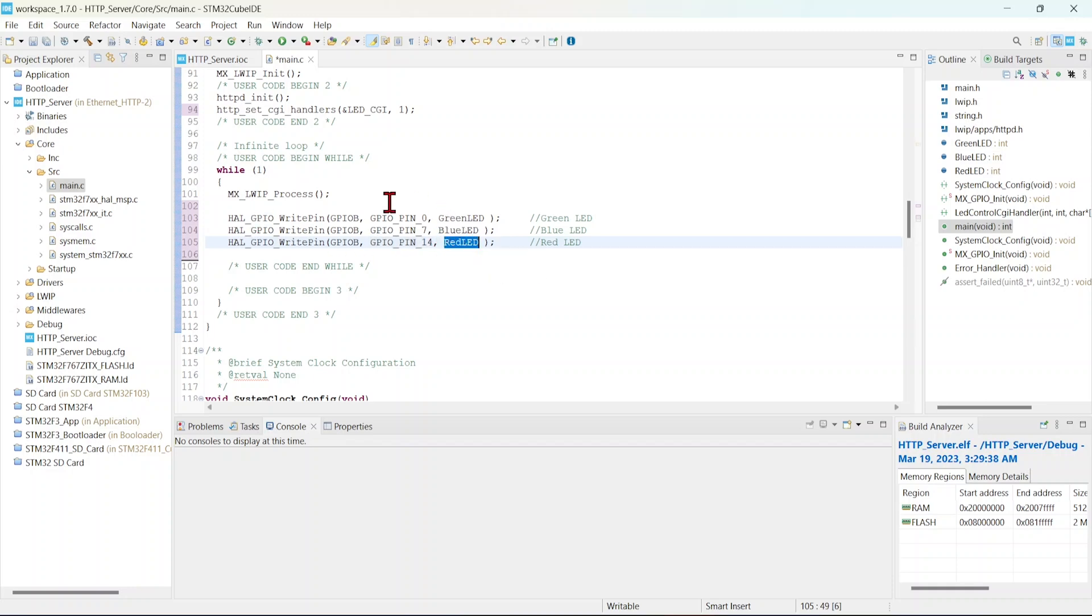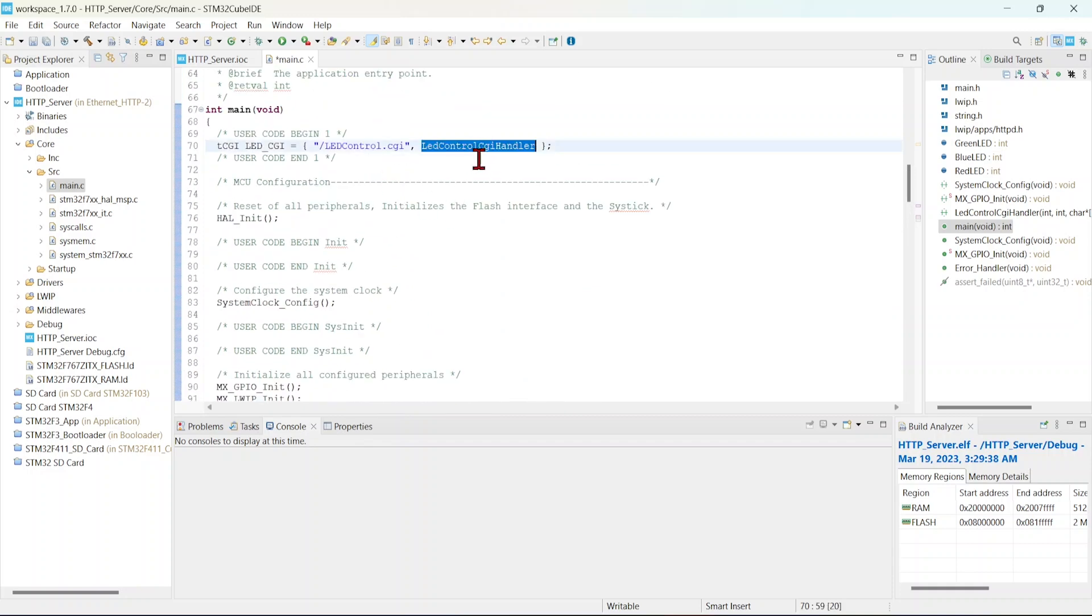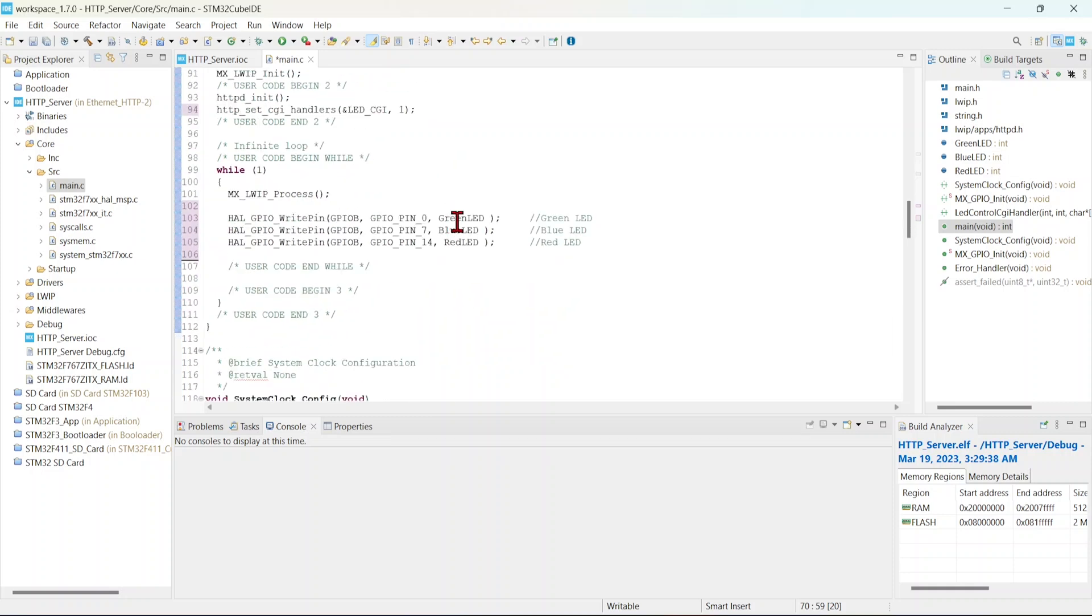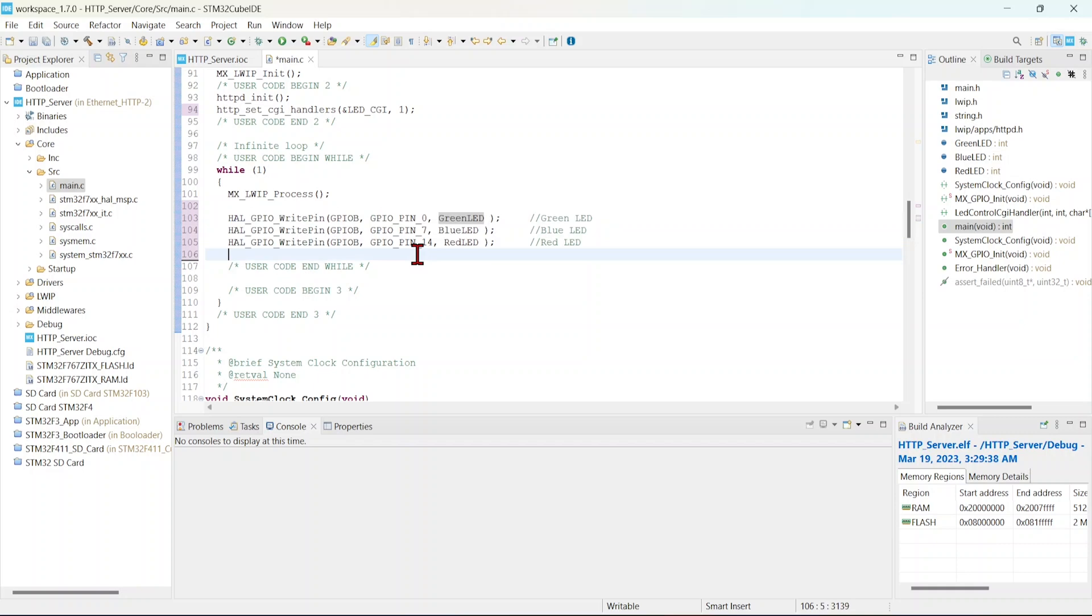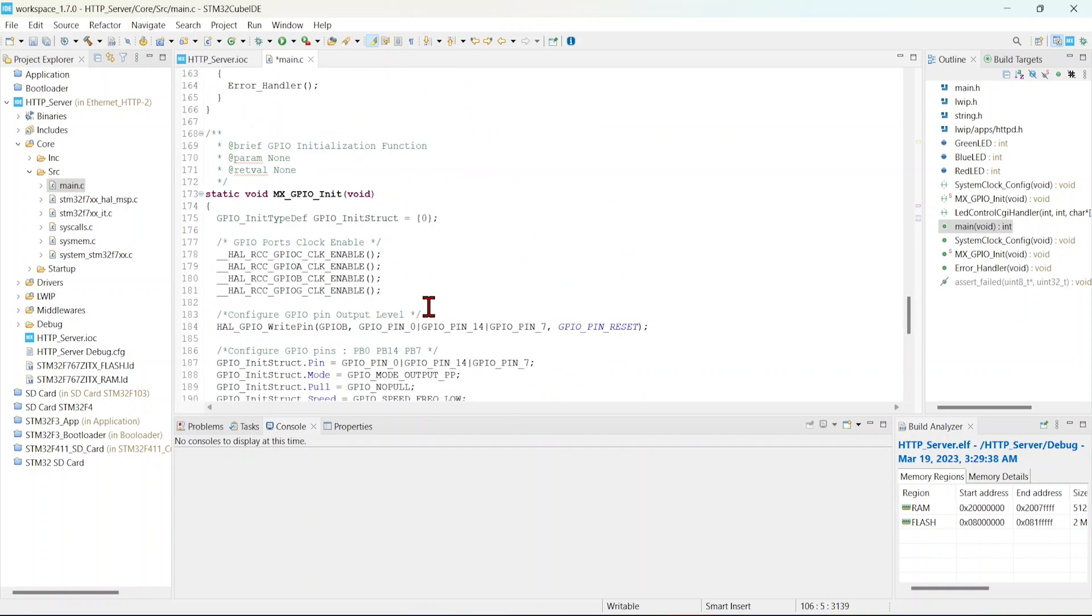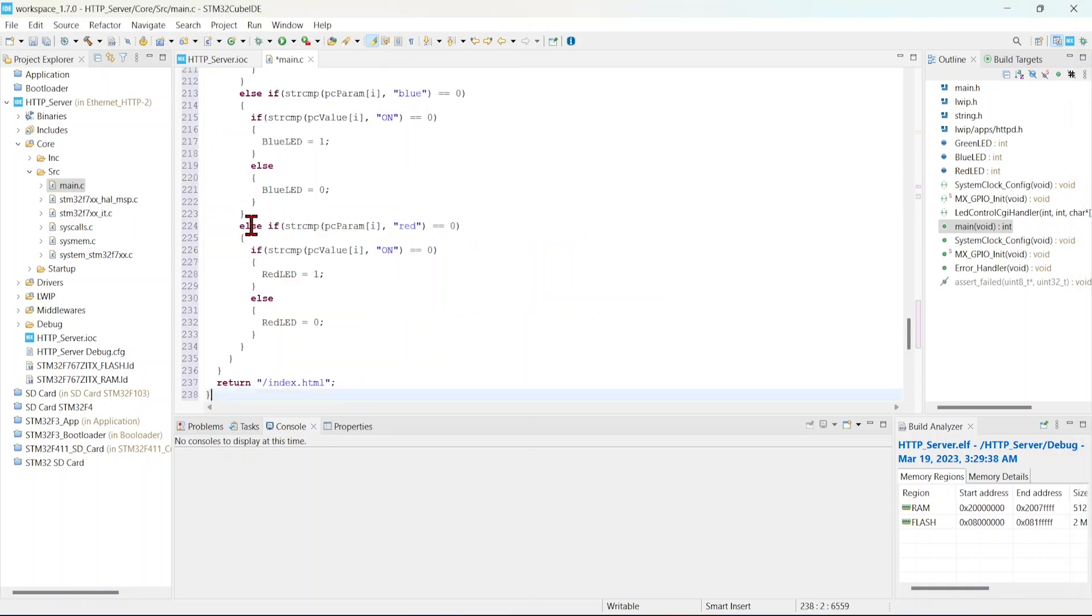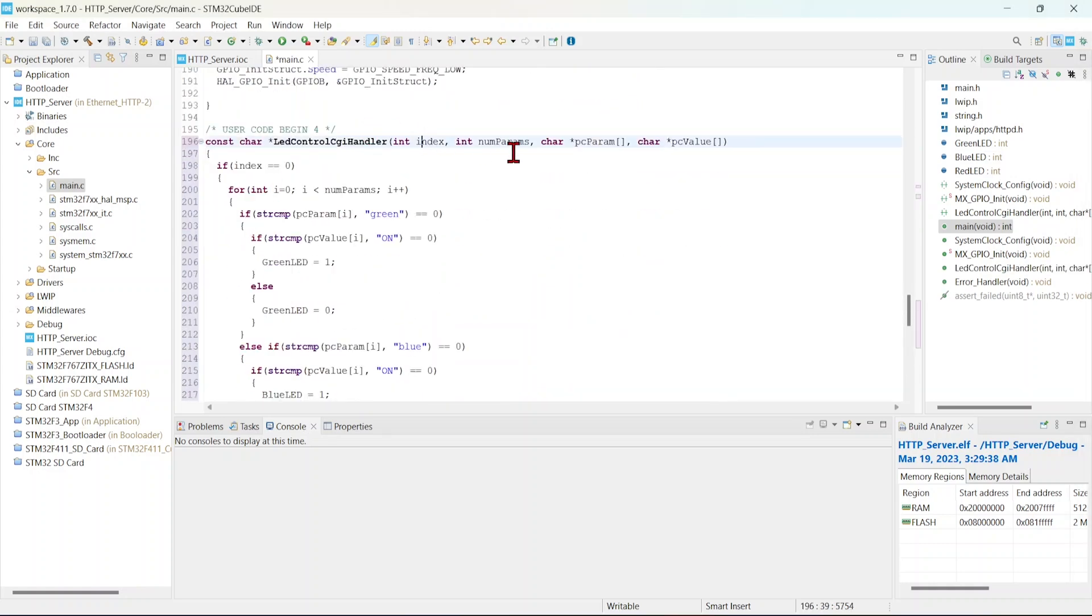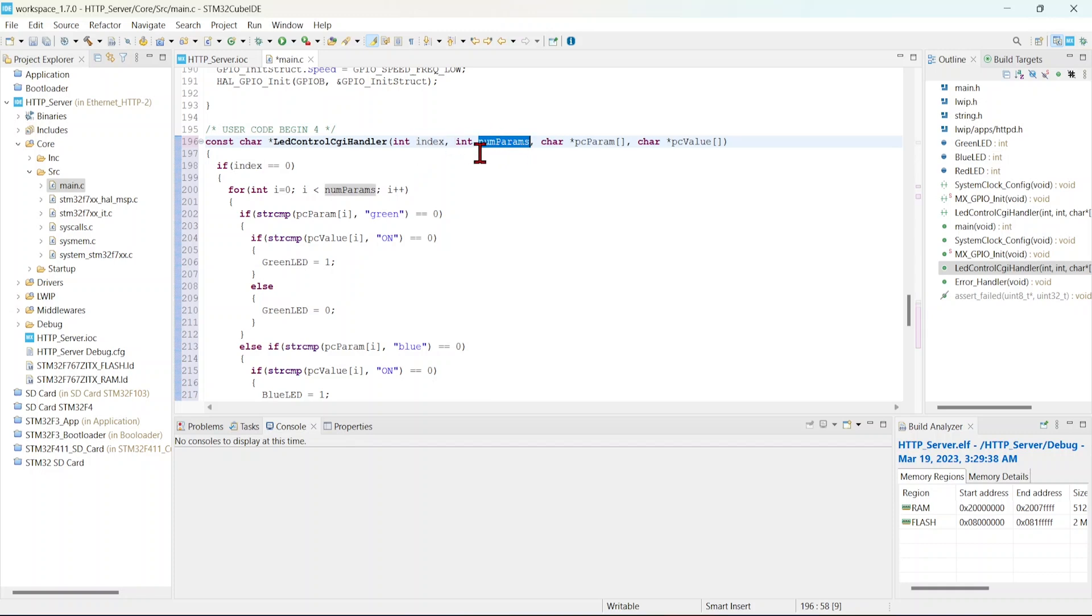From this CGI handler, whatever we are receiving from the client, we will update that value to this LED. Then based on that variable, we are making that LED on or off. Now we will write the handler. I have already wrote the handler, I will just copy paste. See, this is the handler. It has four arguments. One is index, the index of that script. In this example, we are going to use only one script, so always index will be zero. Number of params - first, I will explain the HTML code.